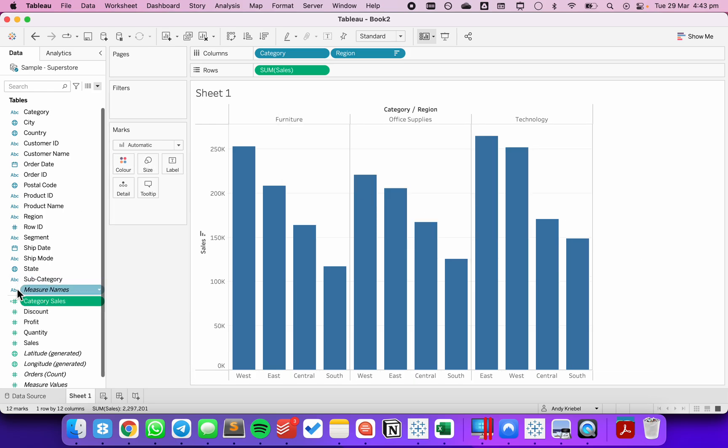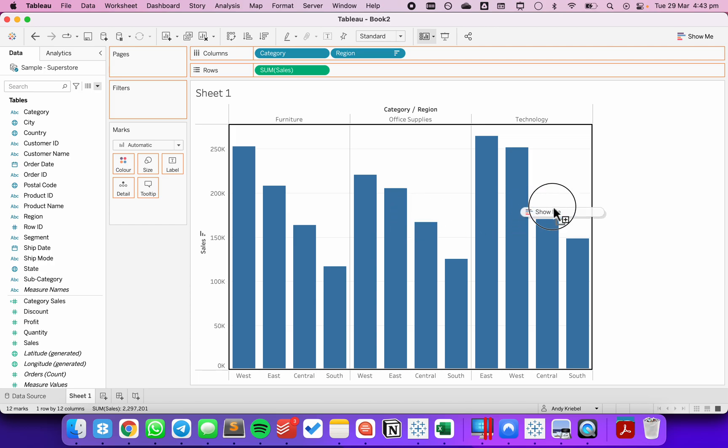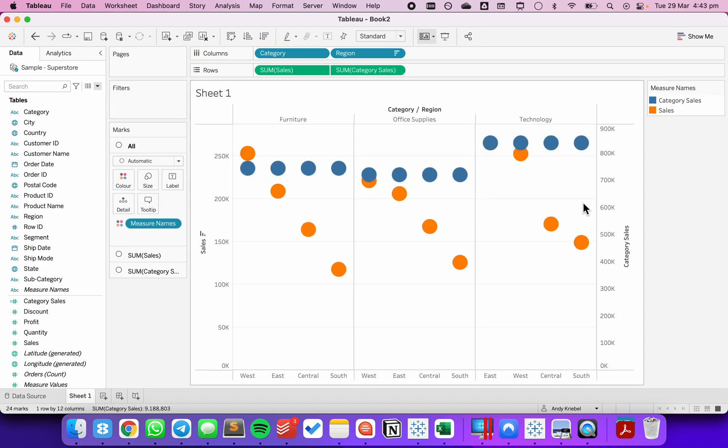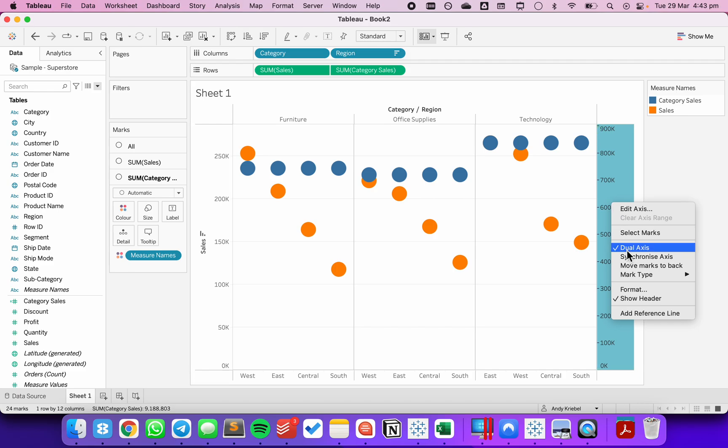Click OK and let's drag that to the right hand side of our chart to make it a dual axis chart. From here, we want to synchronize the axis.